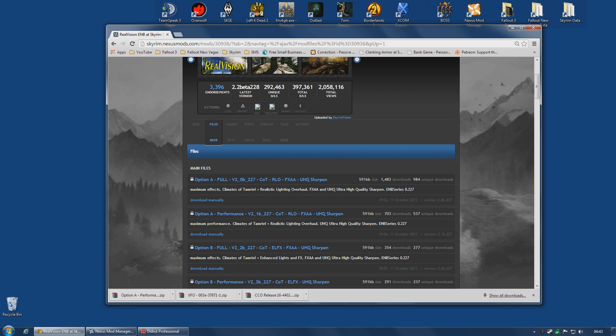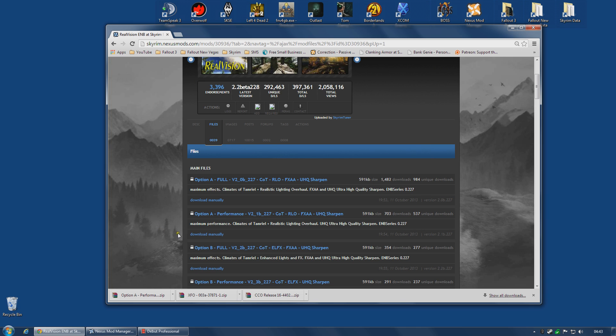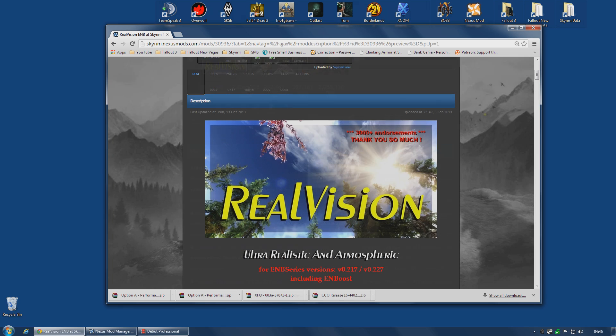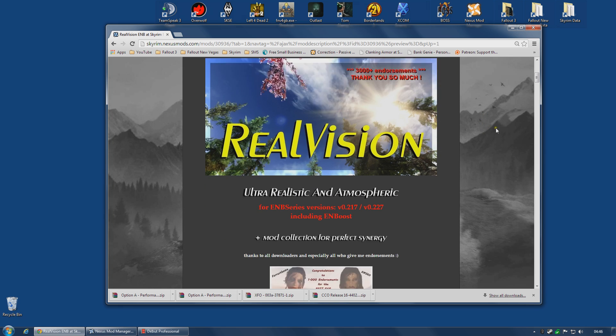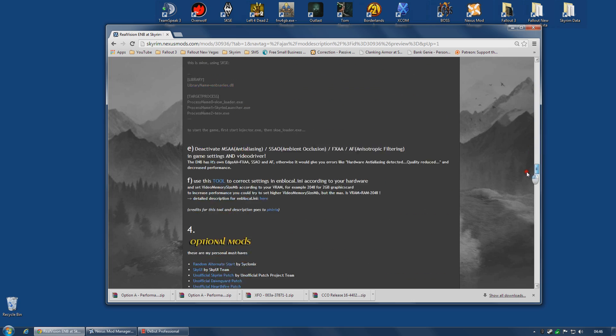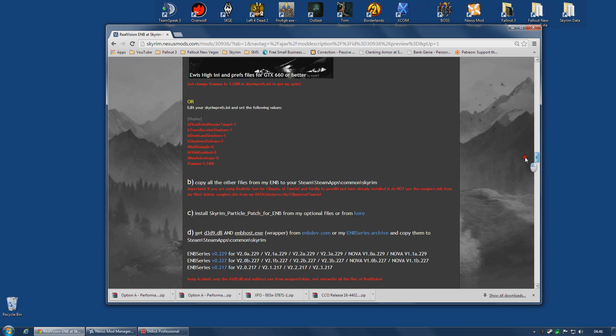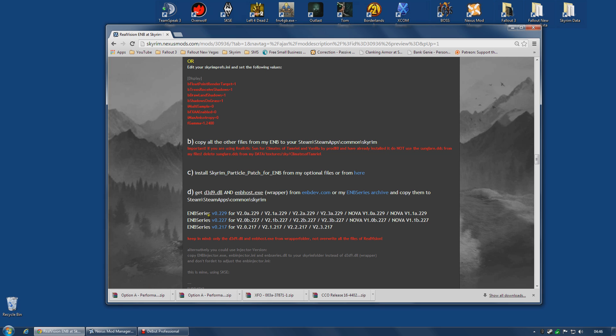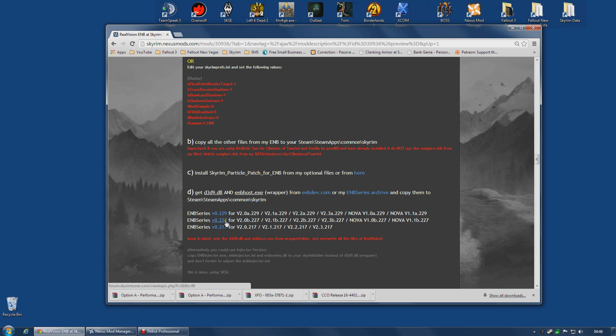You also have to decide, do you want the full version or the performance version? I really liked the performance version, so that is the one I'm going to download. You also need the binary and you get that from the ENB site itself. There are links on the installation part of Real Vision. The author says you can get these files from either enbdev.com or he gives links to some that are archived.